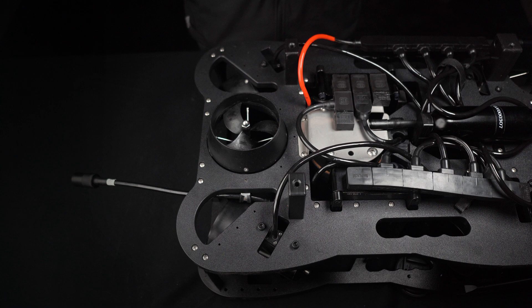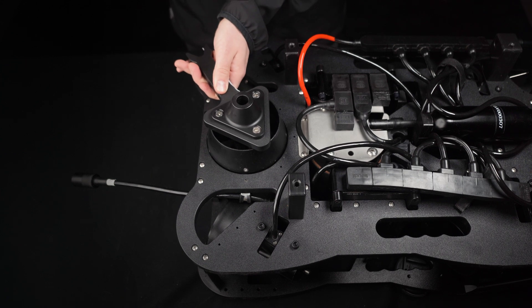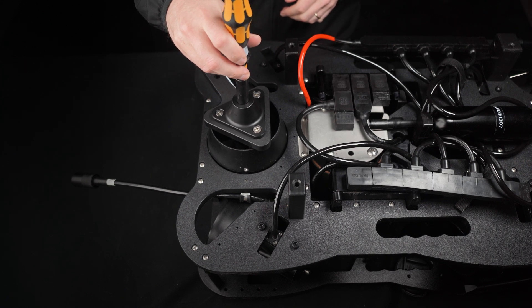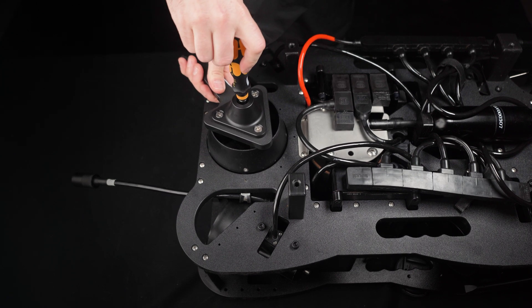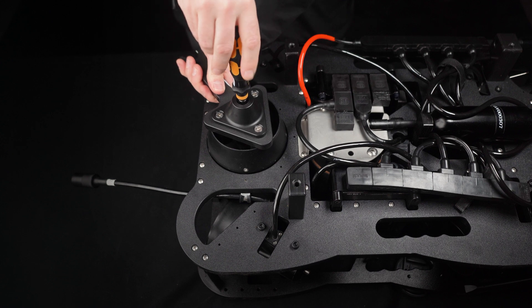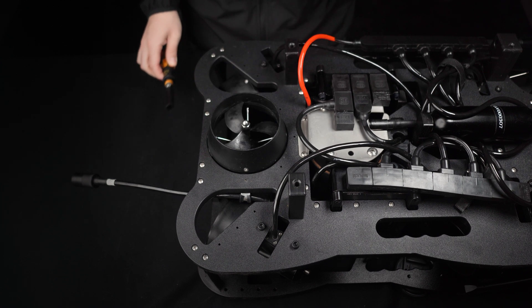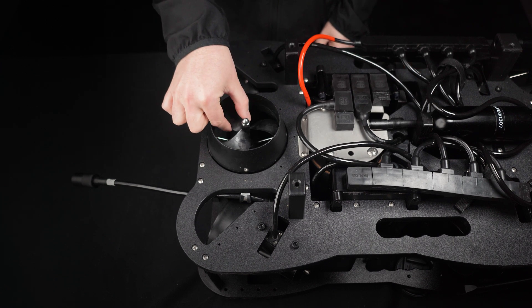Start by inserting the propeller holding tool between the propeller blades, followed by inserting the nut socket through the center of the propeller holding tool. Simply loosen the nut, do not unscrew the nut completely, and then remove the propeller.